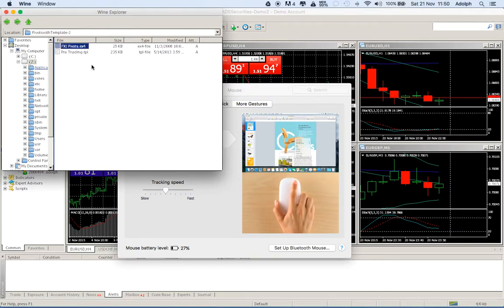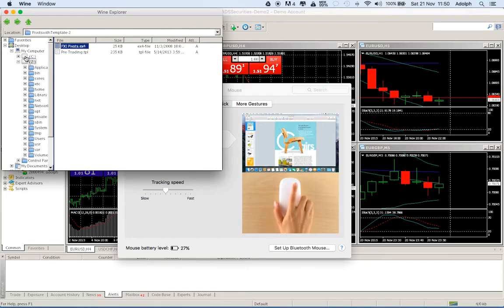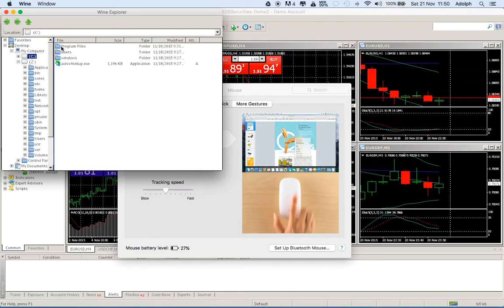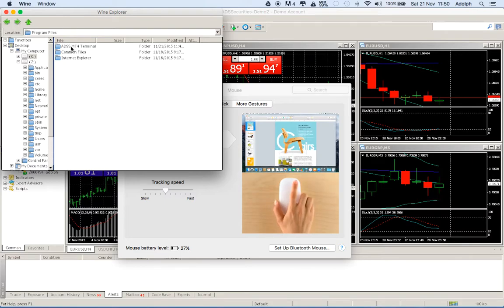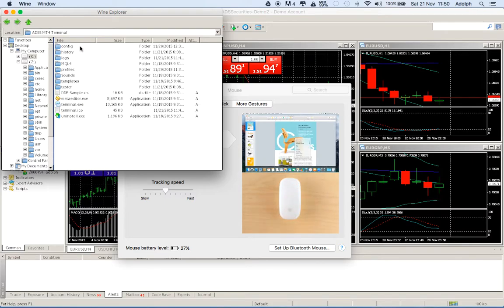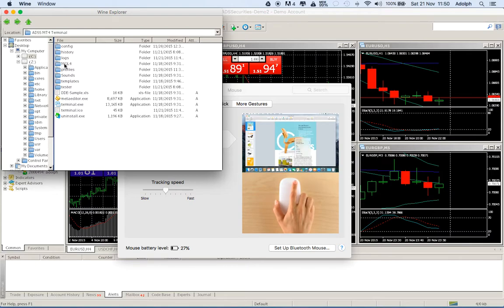Then we go back to the C drive, program files, I got MetaTrader 4 and we are looking for this folder, MQL4.